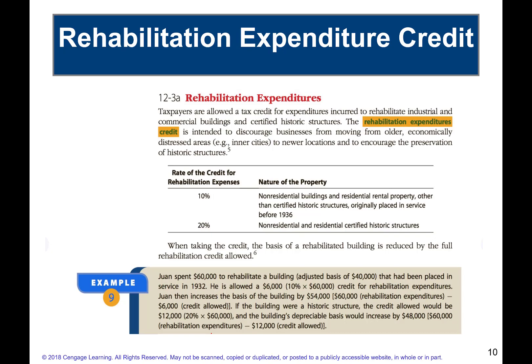The rehabilitation expenditure credit: Congress wanted to avoid situations where businesses would abandon old inner-city buildings and historical districts. They started giving a tax credit if you rehabilitated a building for business purposes — to encourage companies to stay and rehabilitate older buildings rather than abandon them. The building that is newly constructed next to a historical site does not qualify for the credit, but the rehabilitation of the historical site itself does qualify.